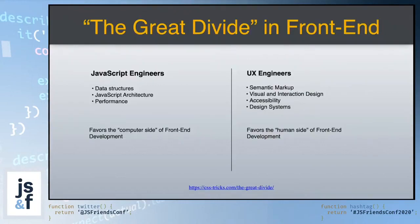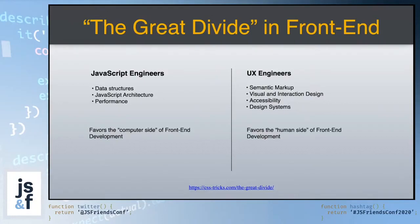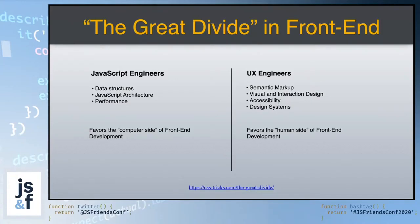Well, I can't think about this problem without thinking about the article, The Great Divide, that Chris Coyer wrote on CSS Tricks a year or so back. In that article, he talked about the growing divide between the different types of front-end developers. On one hand, you have people who are excellent expert JavaScript engineers. They are super interested in data structures, JavaScript architecture, and performance.